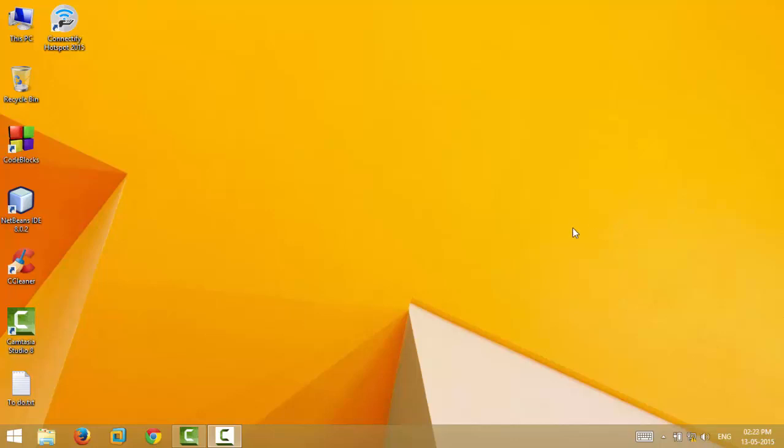Hey everyone, this is Sky here on the Technizer. In this video I'm going to show you how you can make your Windows welcome you like Jarvis. Isn't that great?